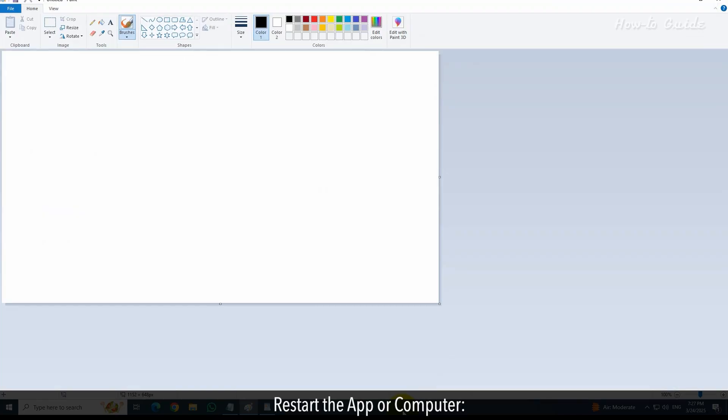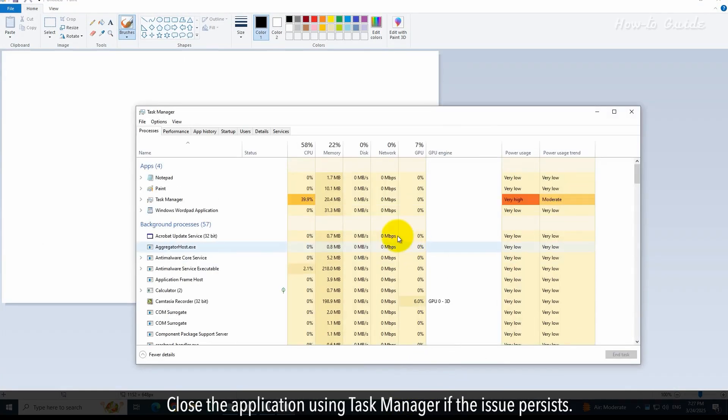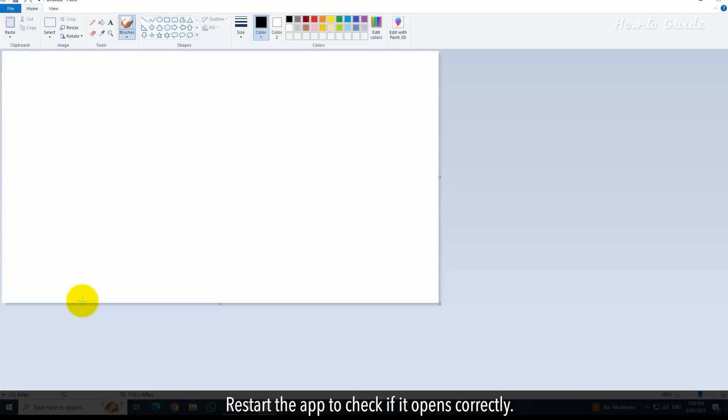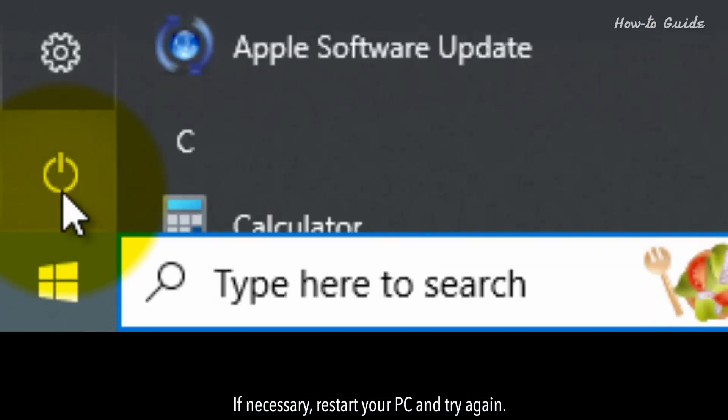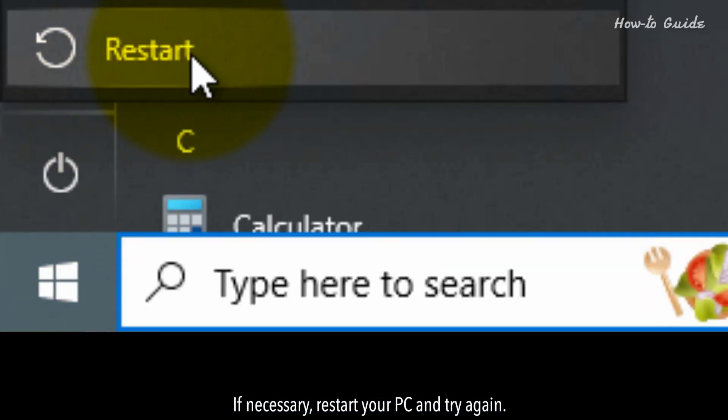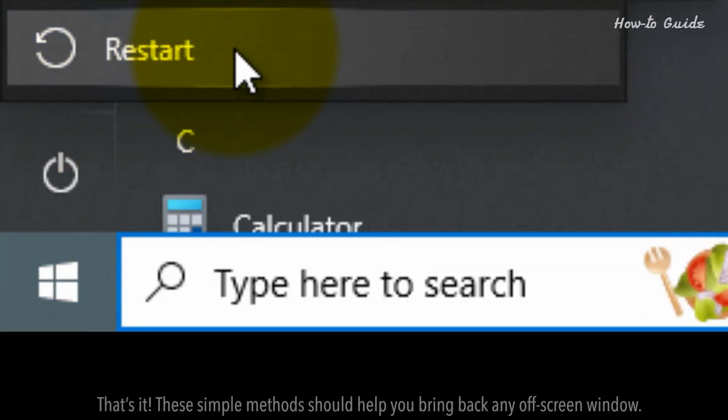Restart the app or computer. Close the application using Task Manager if the issue persists. Restart the app to check if it opens correctly. If necessary, restart your PC and try again.